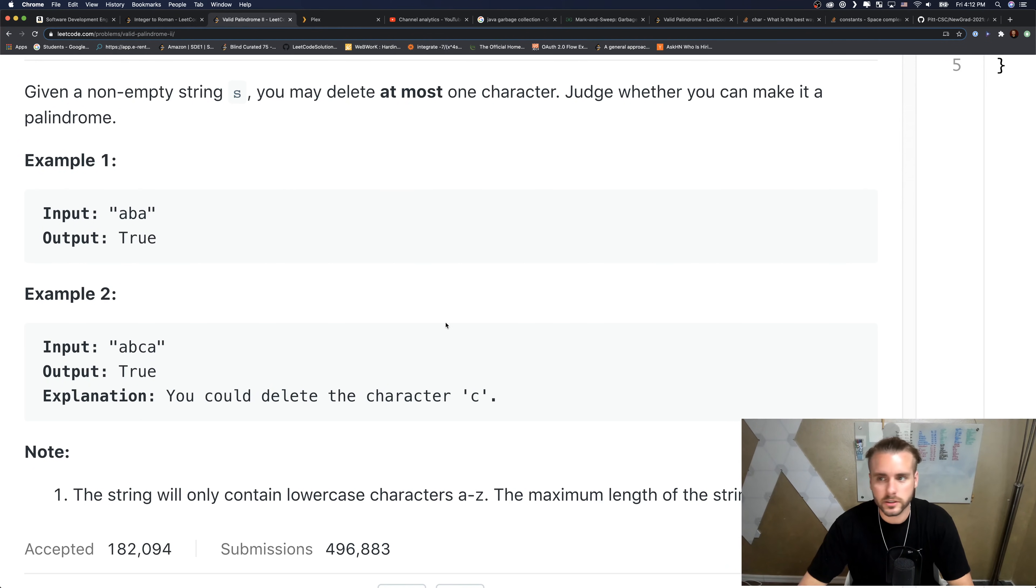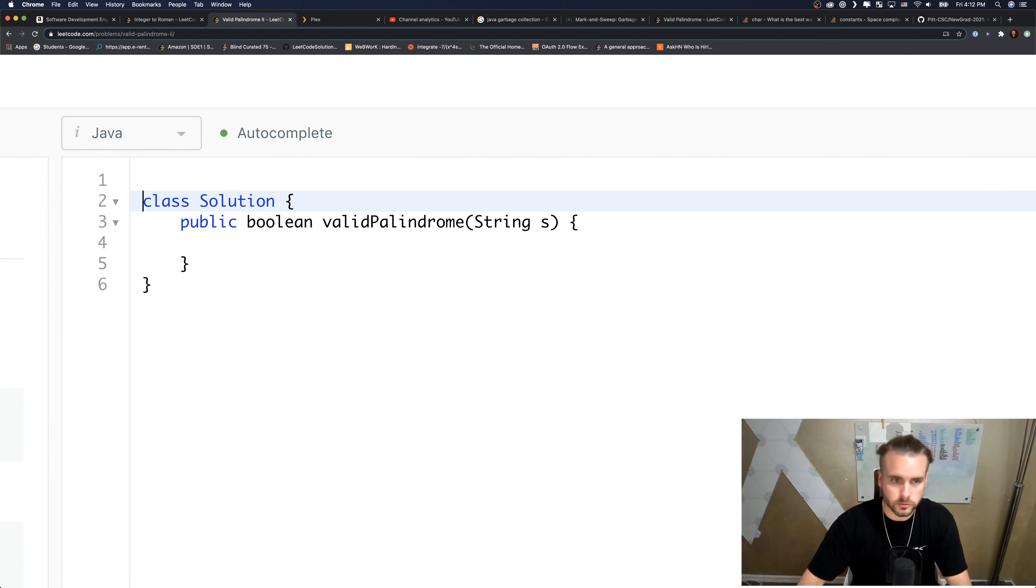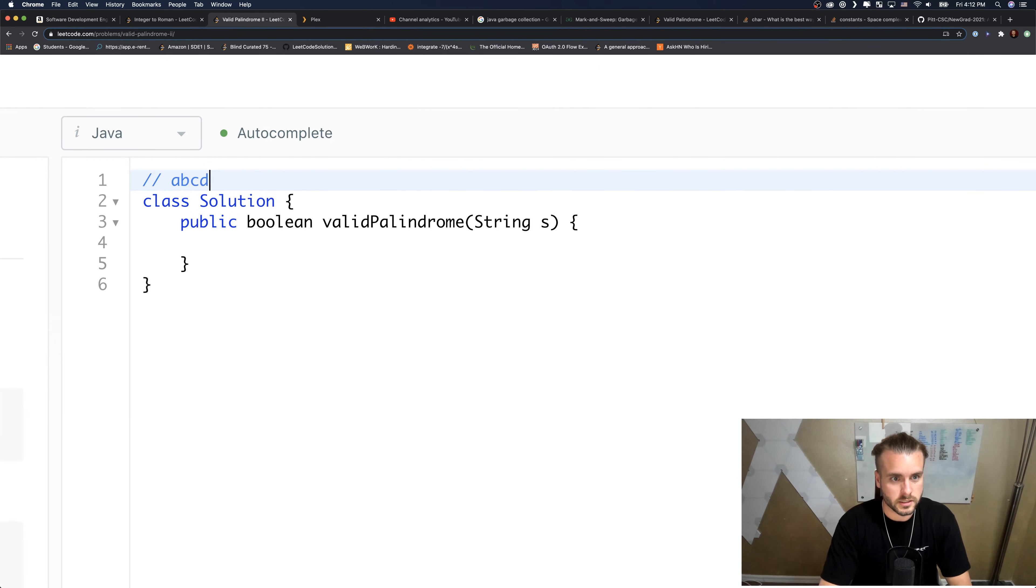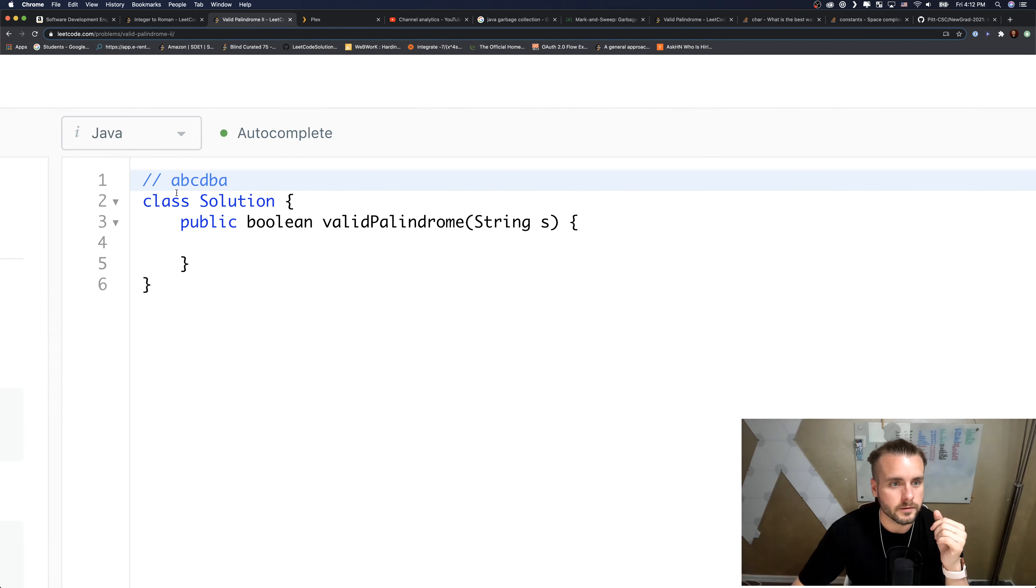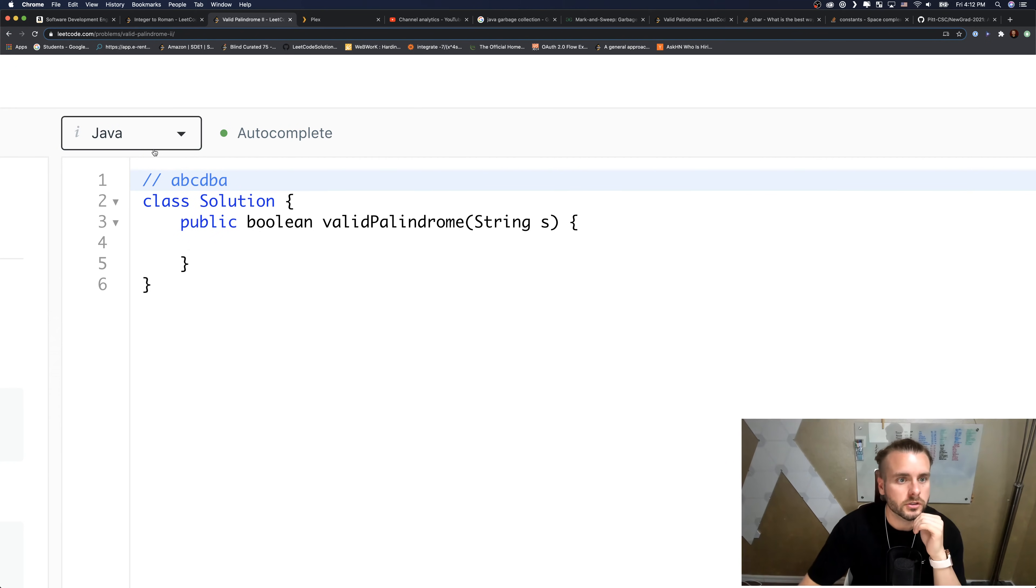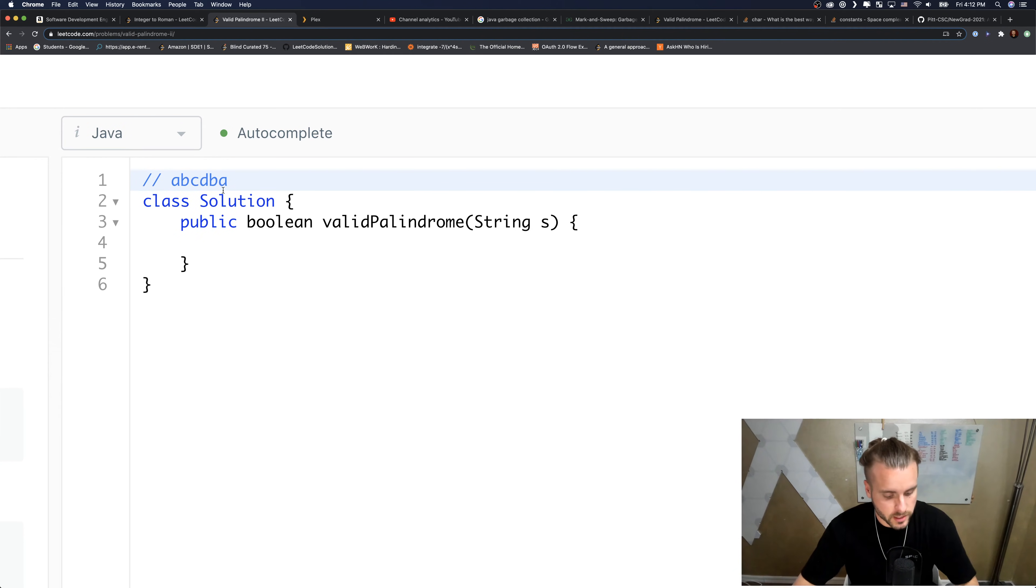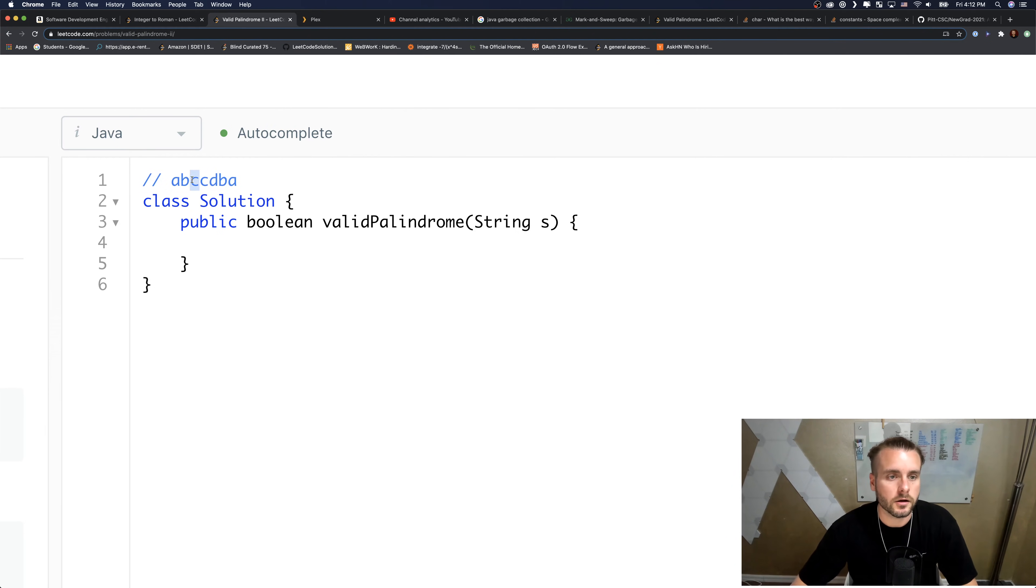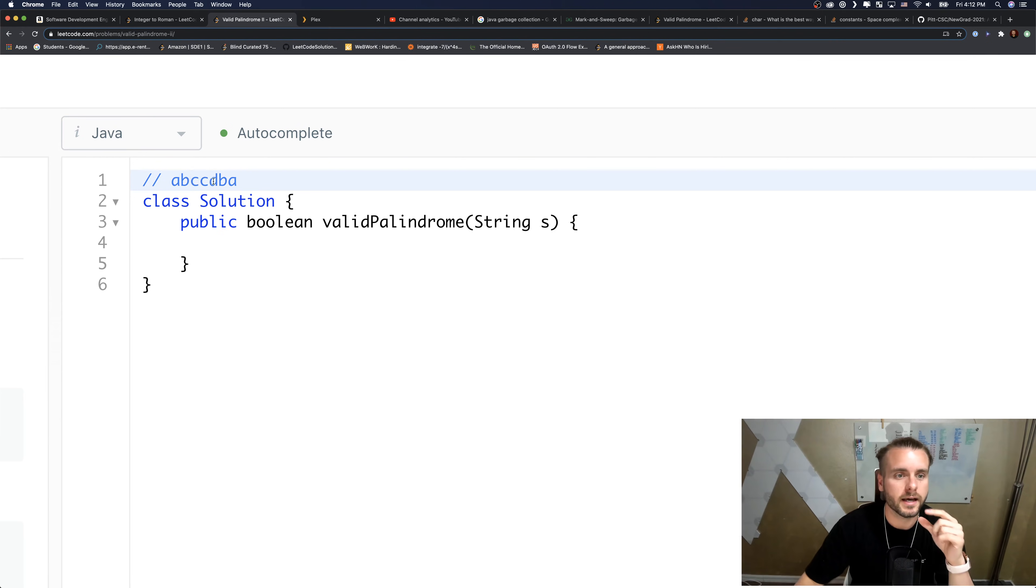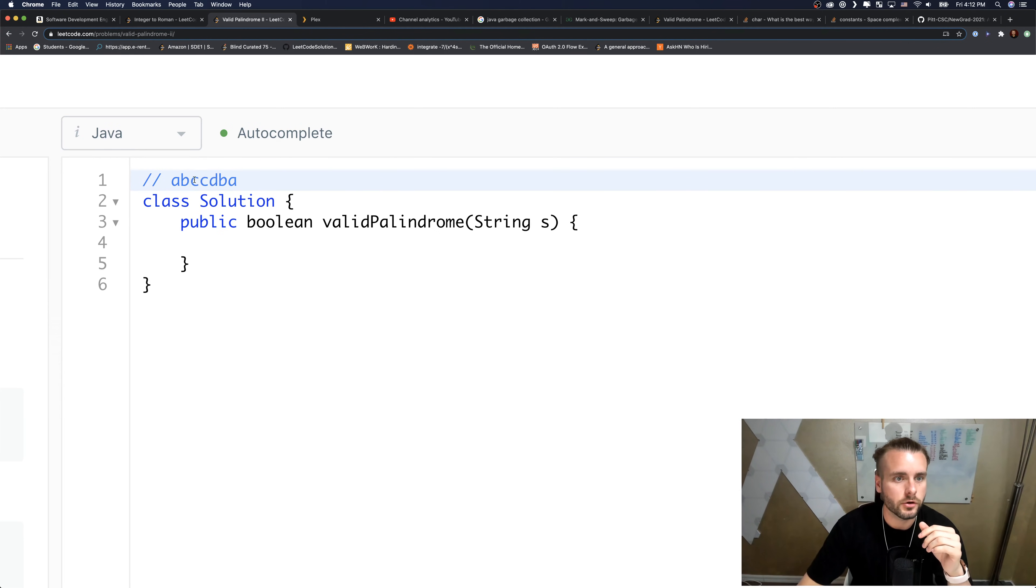But if we have a longer example, like A B C D B A, it would go - A and A are the same, B and B are the same, we move them in. Now we'd be at D and C, so they're not equal. We could pass start plus one and end as the same.